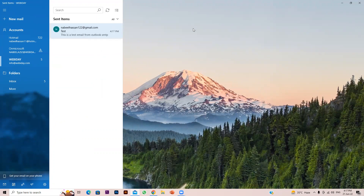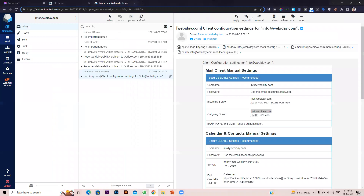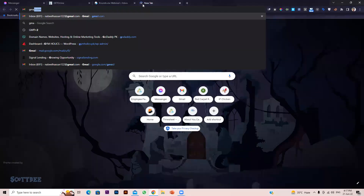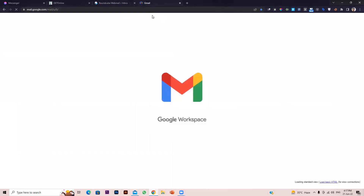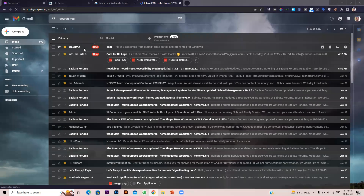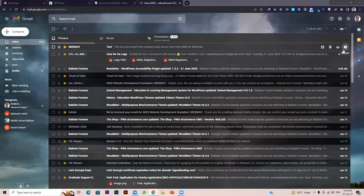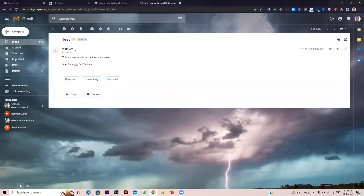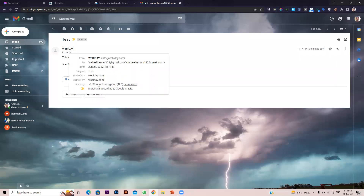The email was sent. Let's check whether we received it in Gmail. You can see I just received an email — it's showing webbyday and it arrived at 4:17 PM, just right now — that's quite fast. It also shows 'Sent from Mail for Windows' and standard encryption TLS with a lock symbol, which confirms SSL is working correctly so your mails land directly in the inbox.